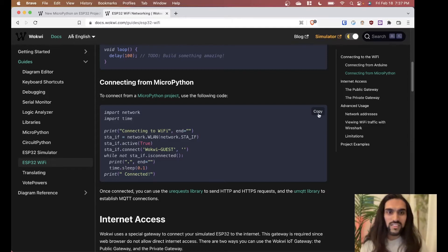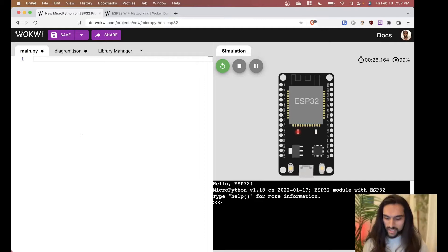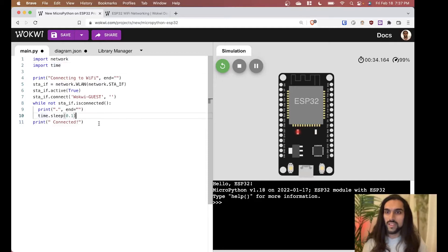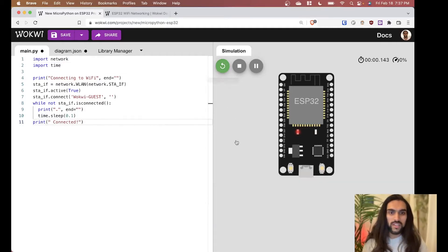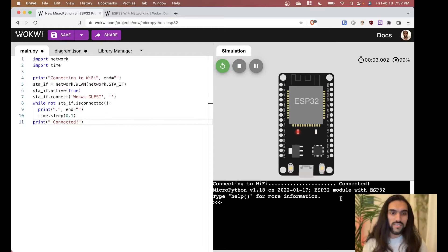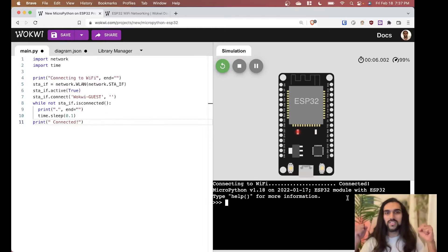Let's copy it over and see what happens. Make sure to import the network and time libraries. Let's run it — boom, connecting to Wi-Fi, dot dot dot dot dot dot, connected. Awesome!